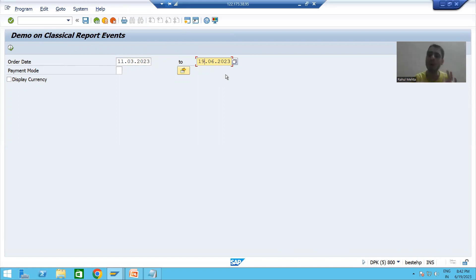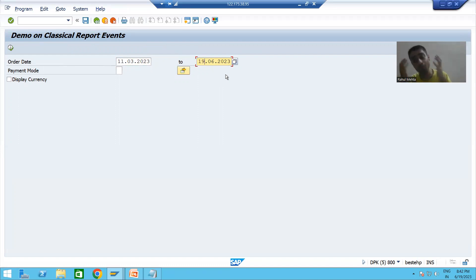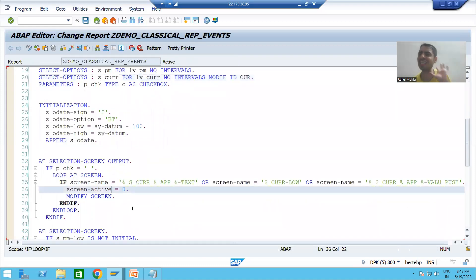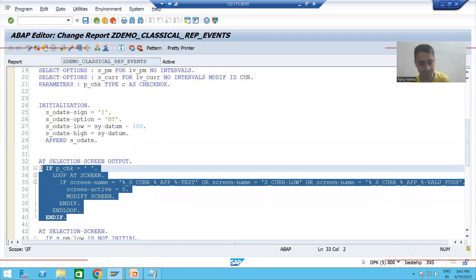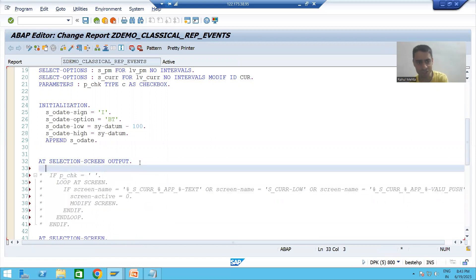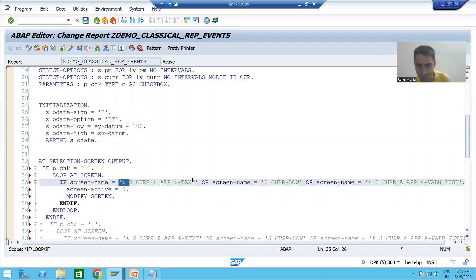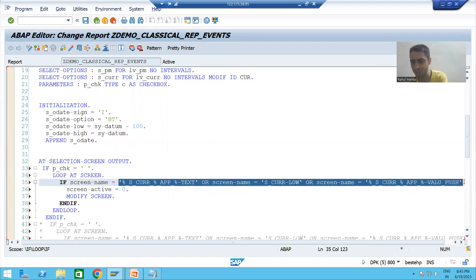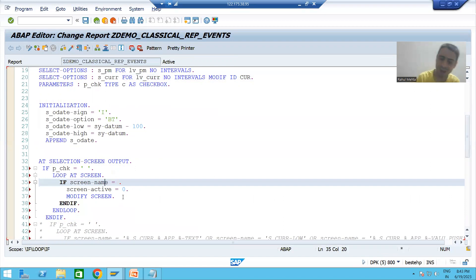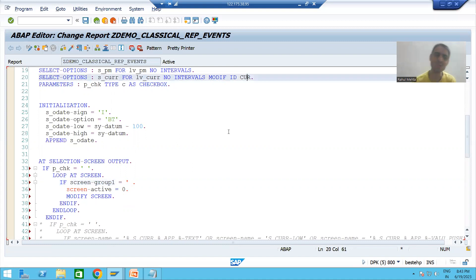Always prefer this MODIF ID concept — it is an important question from the interview perspective as well. Rather than writing the logic in the previous way, we can simply write it now. There is no need for the big logic. We simply write: SCREEN-GROUP1 is equal to the MODIF ID we gave — CUR.